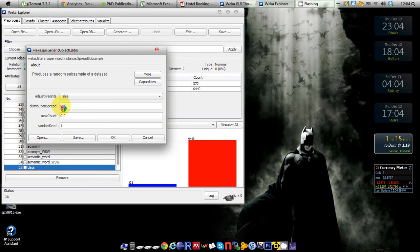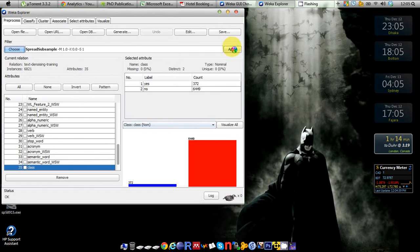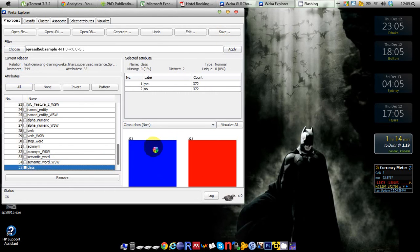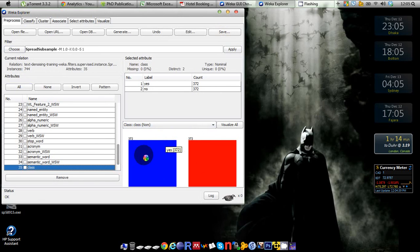To make them equal you have to put one there in the distribution spread. I click OK and apply the filter. Then you can see that the number of class instances are now exactly equal to each other. Number of yes is 372. I did not do anything on the yes class, it remains 372.